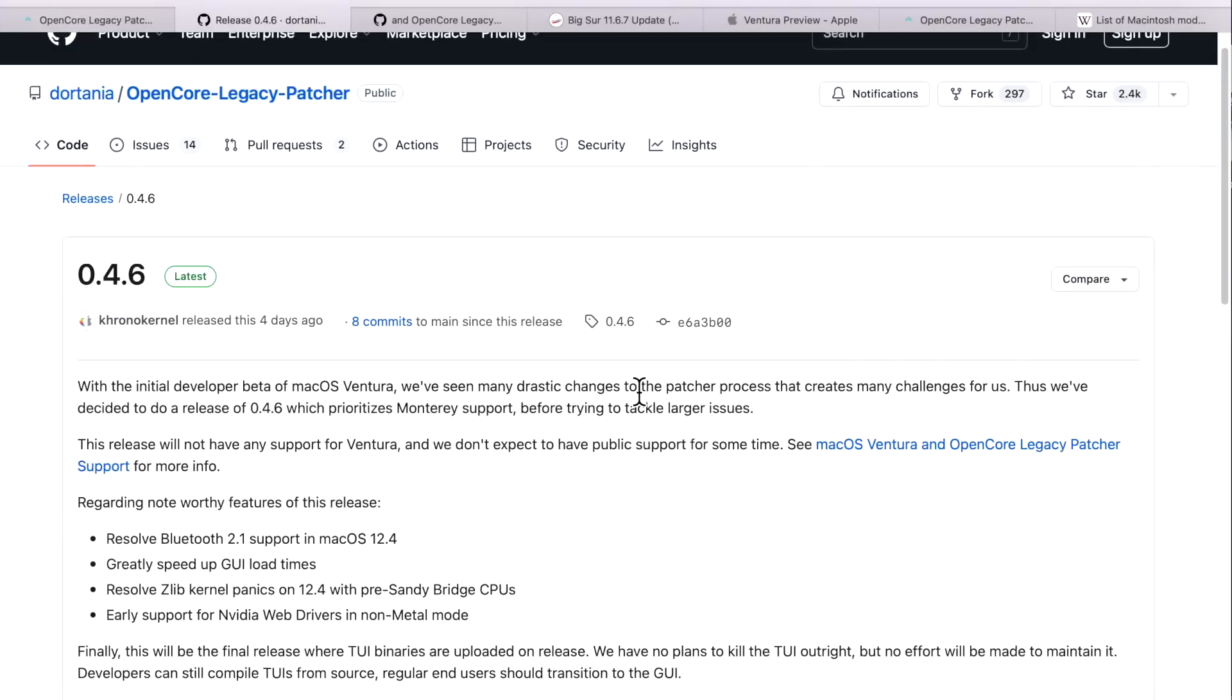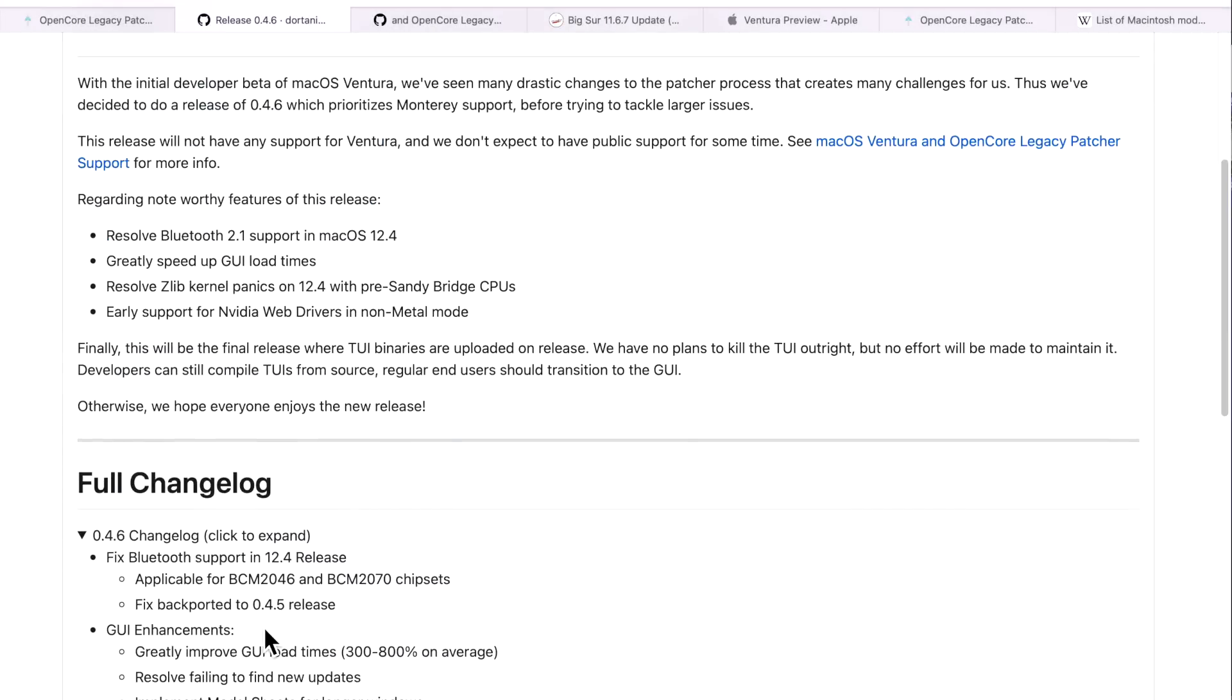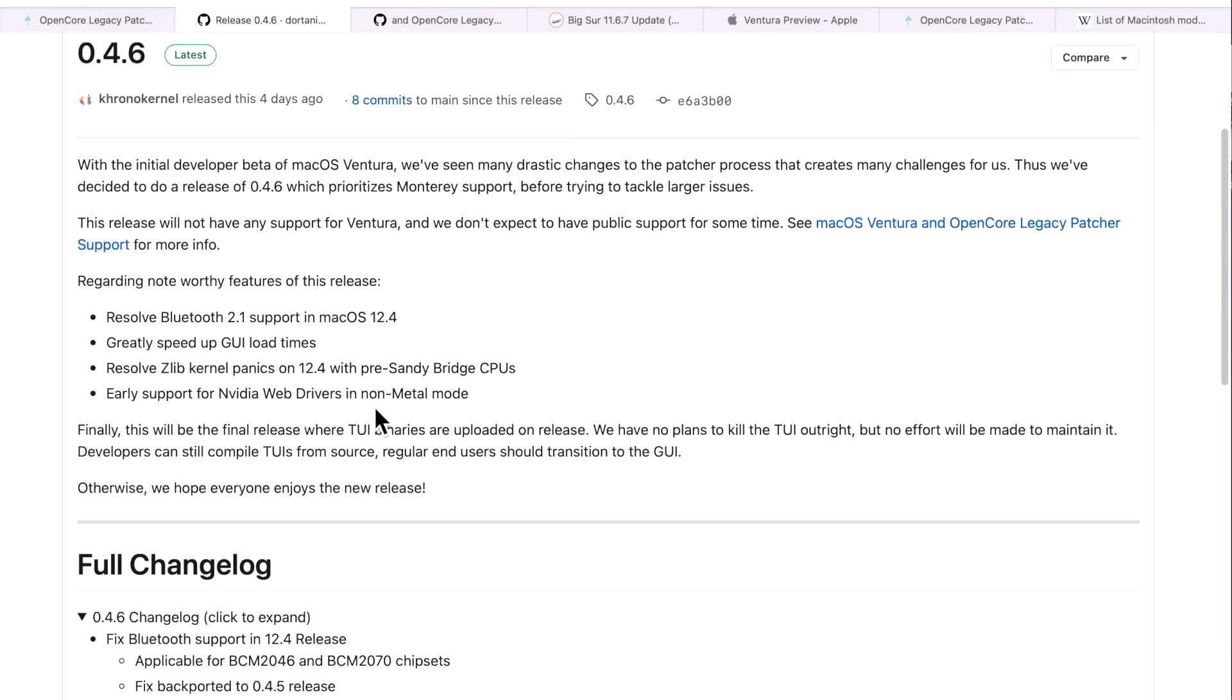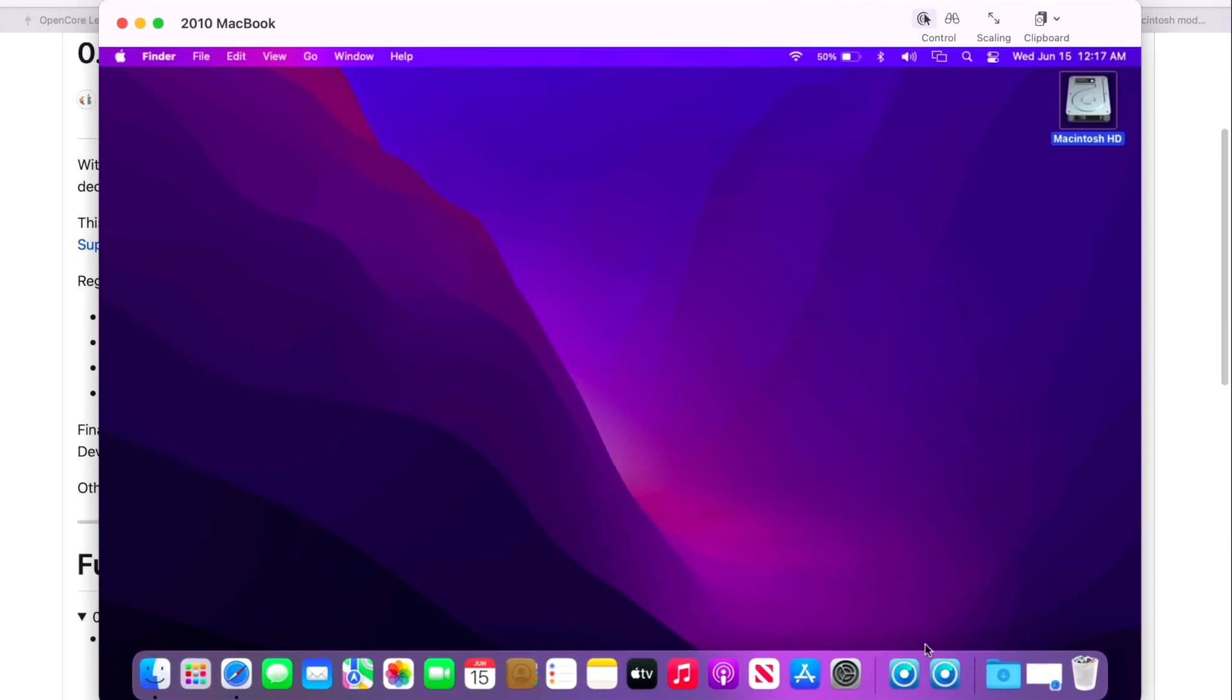Now let's go over some of the changes and fixes in the 0.4.6 update. First of all, it resolves a Bluetooth 2.1 support issue in macOS 12.4 that was also backported to the 0.4.5 release. Also, the speed loading times of the GUI application have been greatly improved. Let's take a closer look at that on our 2010 13-inch MacBook. I've got both versions of OpenCore Legacy Patcher here: 0.4.5 and 0.4.6.